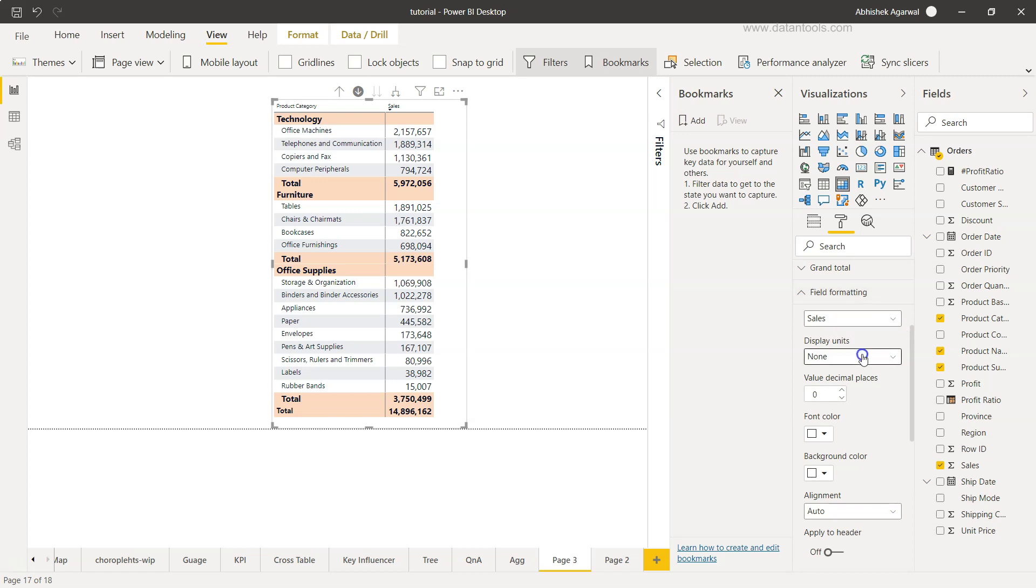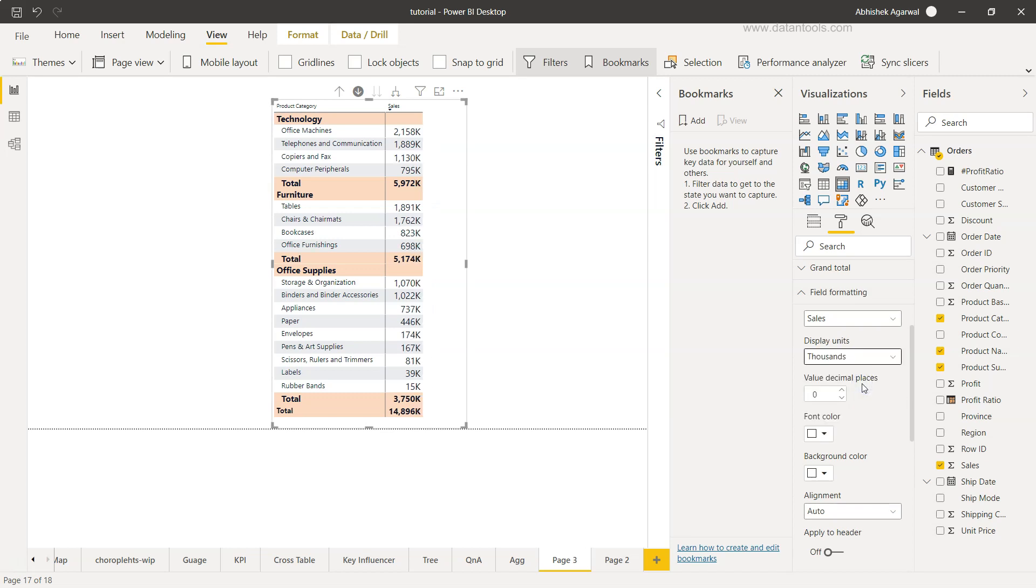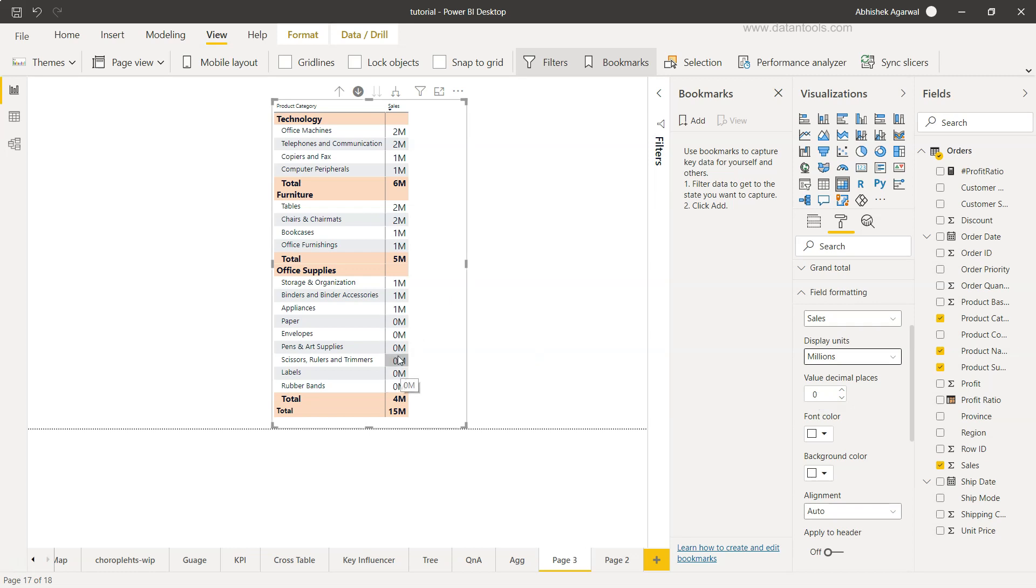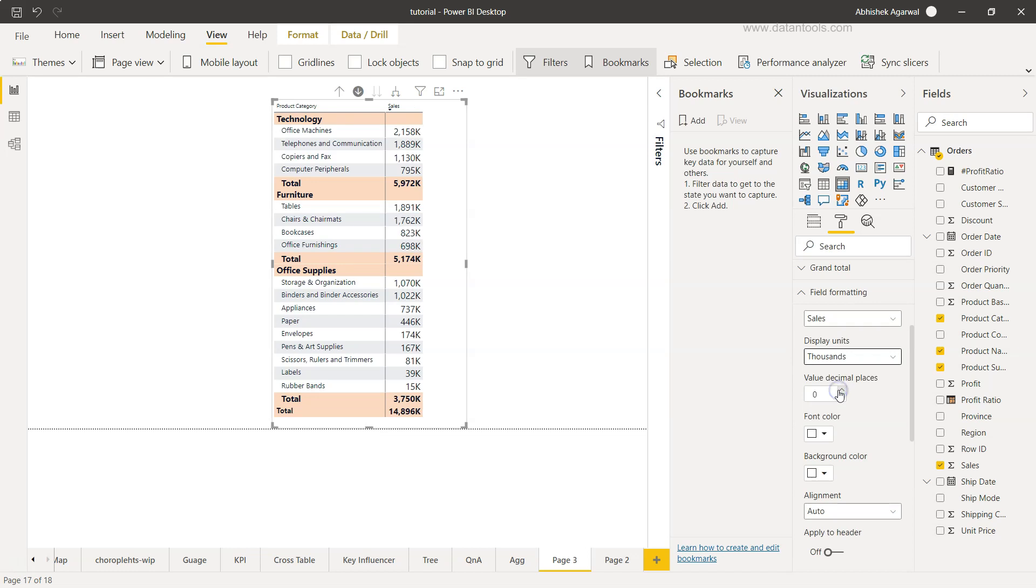Once we have selected the field of our interest, we can go inside the display units. We can change this to thousands, so now it will change to thousands. As you can see, it becomes quite easy for them to use it. Or let's say if you want to change it to millions, but in this case it becomes really hard for them to understand what is going on. So you can basically experiment with this and see which makes sense. In our case right now, thousands makes sense since our business is only that large.